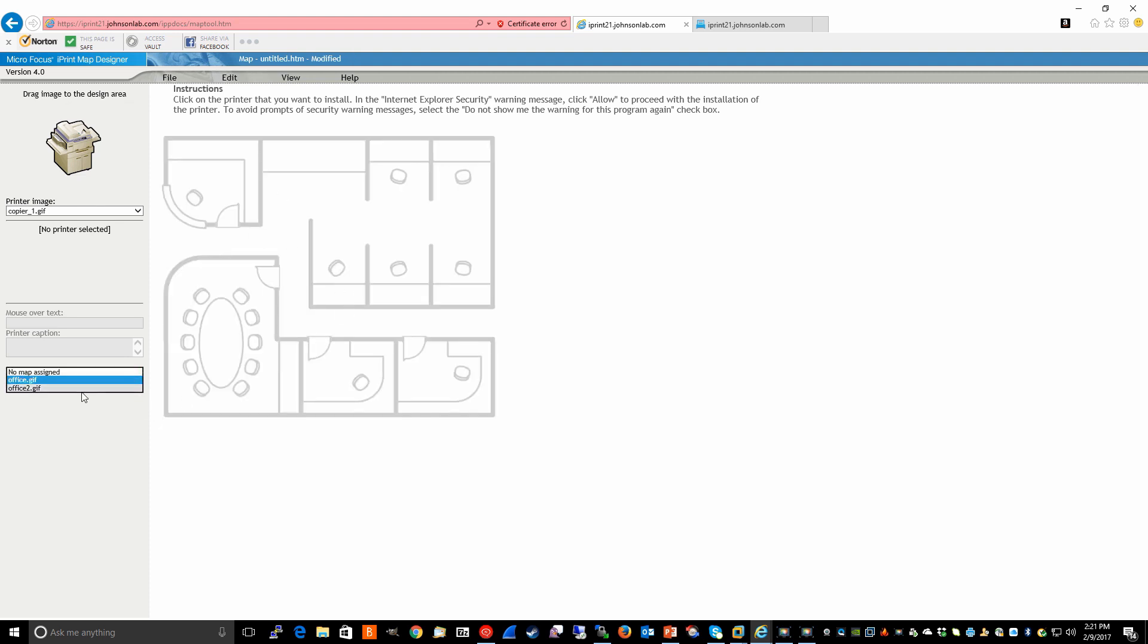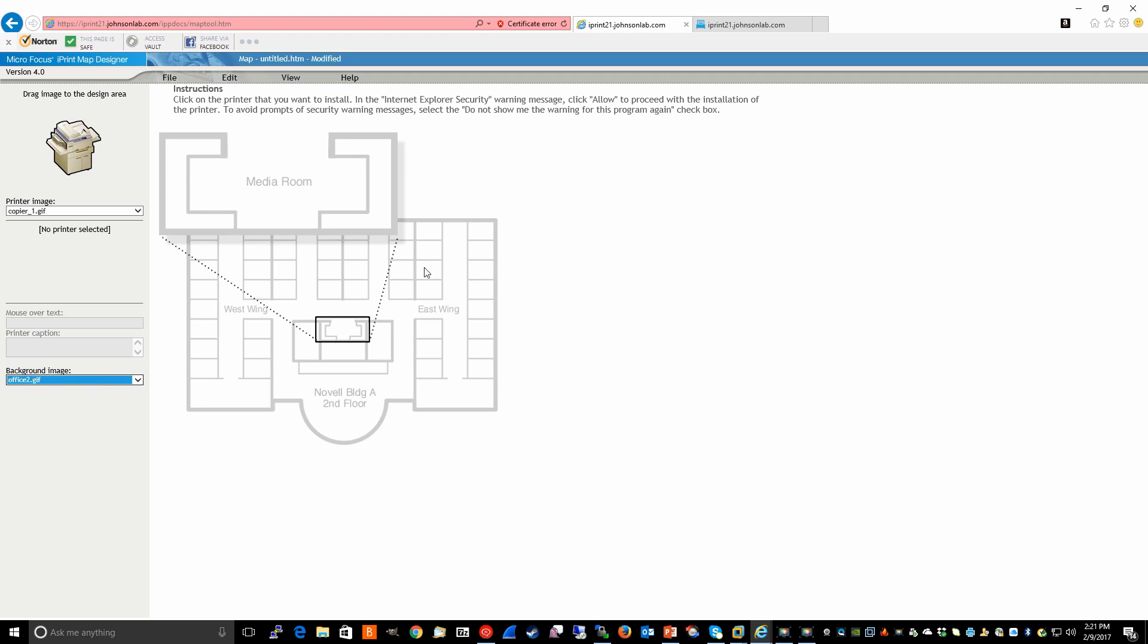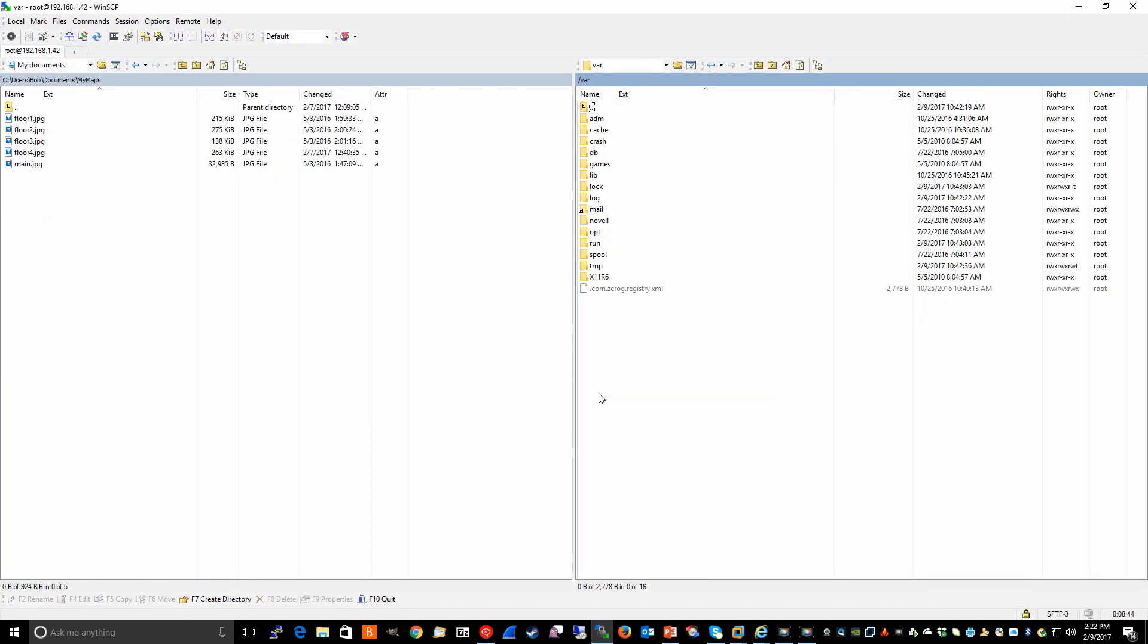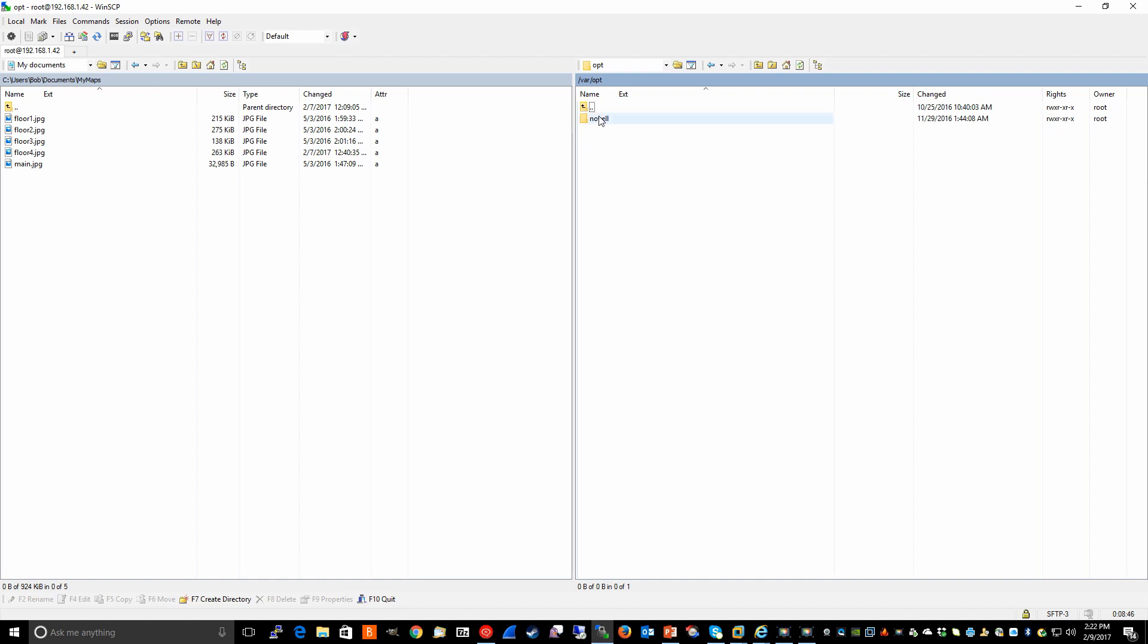And of course, you're going to want something custom for your particular environment. The way the designer works is when you launch it, it's actually pulling these image files from a directory under var, opt,